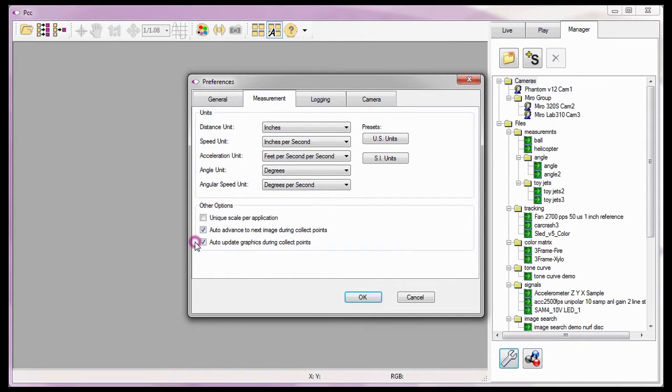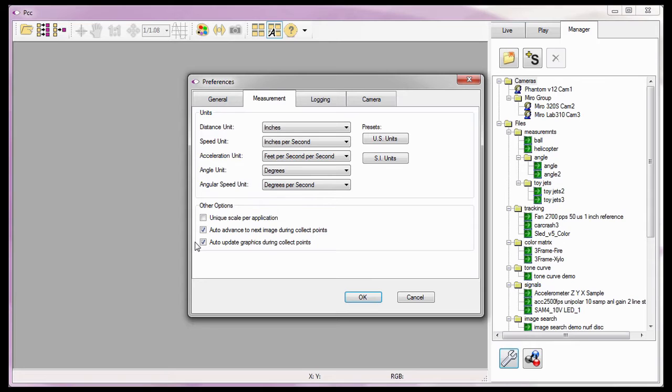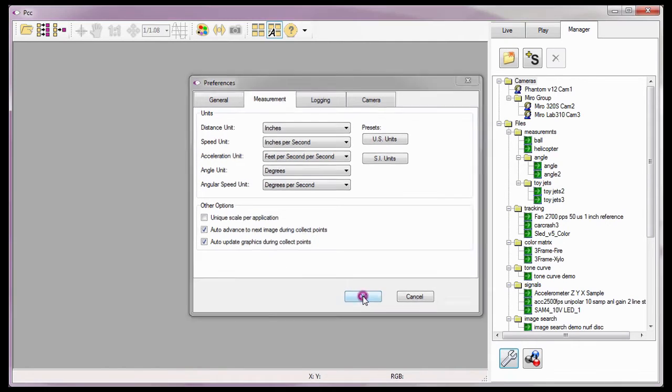The Auto-Update Graphics During Collect Points option, when enabled, instructs the software to overlay and update a line graph to each of the points being tracked, which you will see later in this tutorial. With all the measurement preferences defined, I'll click the OK button.